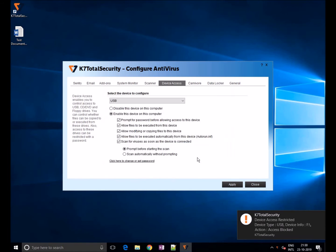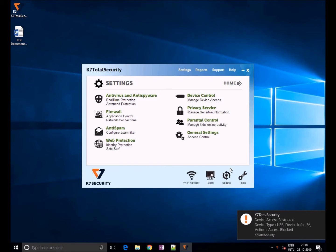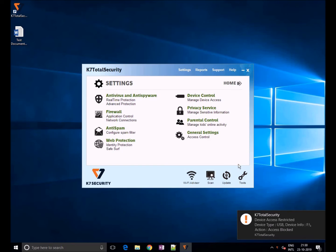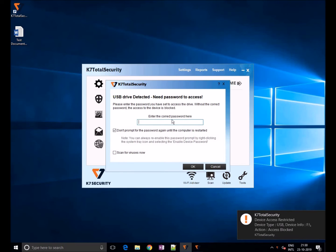Once you set the password, click on apply. If the user inserts a USB, they will get a password prompt. Once the user enters the credentials, they are allowed to use the USB.